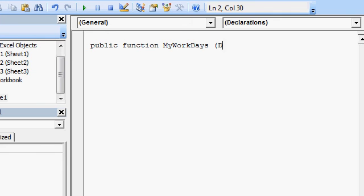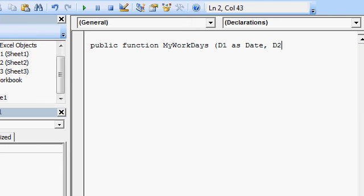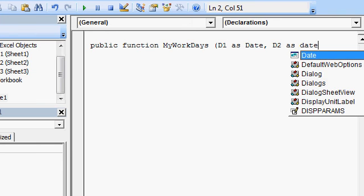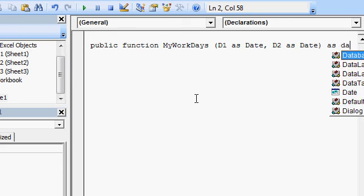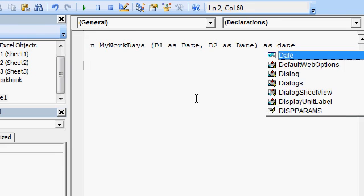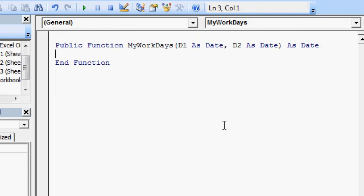I'm going to call them D1 as a date and D2 as a date. And this function is going to return or send back to whoever called it a date as well. So I'll say as date. And then press Enter. Now I'll press Enter a couple times. It gave me some room in here.